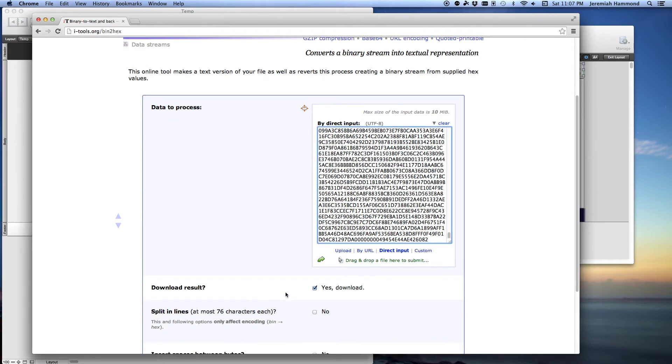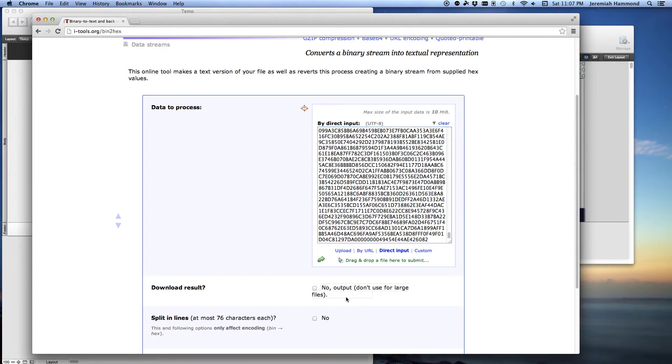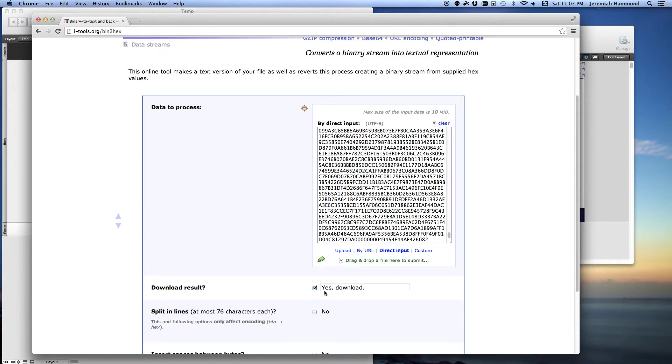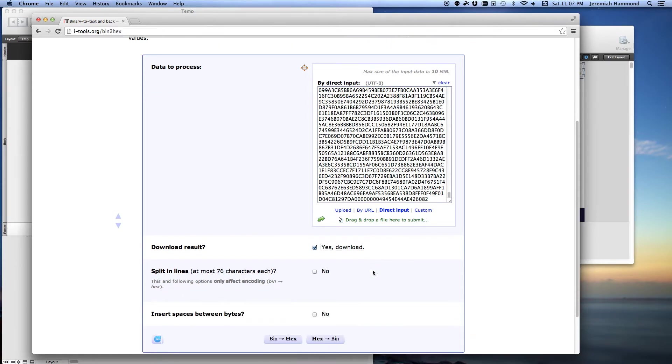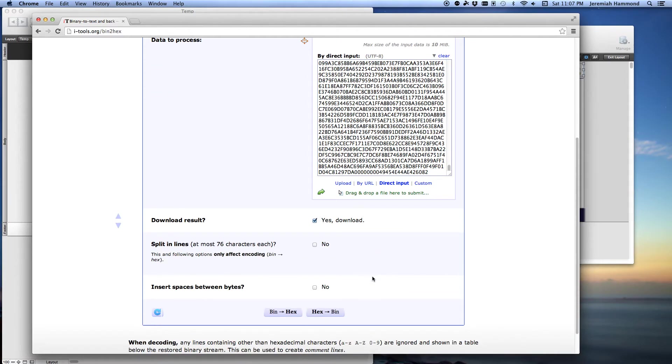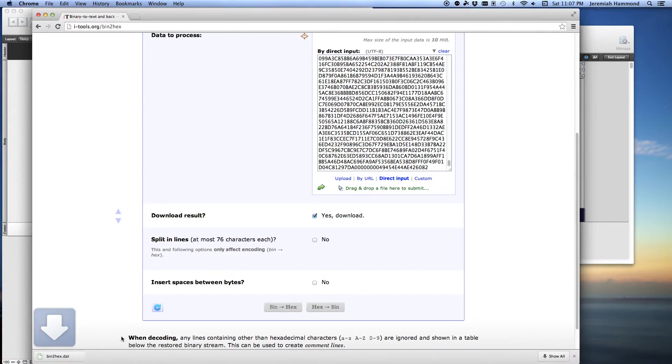On the top right here, you want to make sure you've selected direct input so you can just paste the hexadecimal into the field. And then make sure you've checked this box here. If you don't have it checked, it'll say no output. You want it checked so it says yes download. Then all you got to do is press the hex to binary button and you'll see right here, it has saved a file to your desktop called bind2hex.dat. And that is your image.